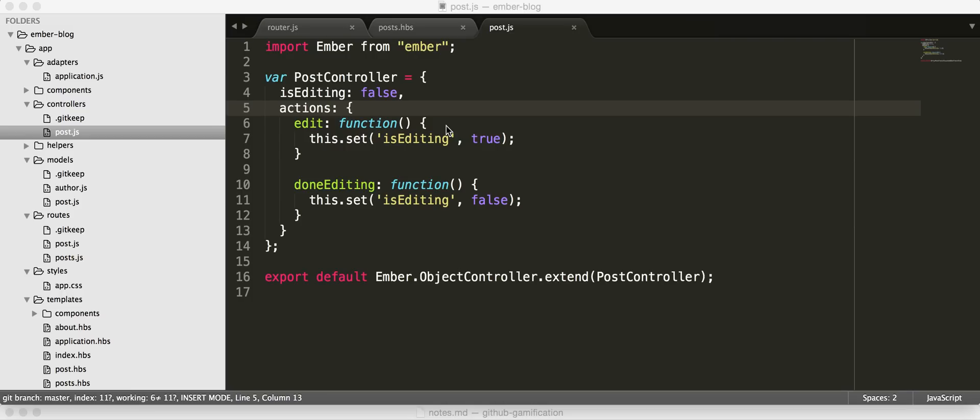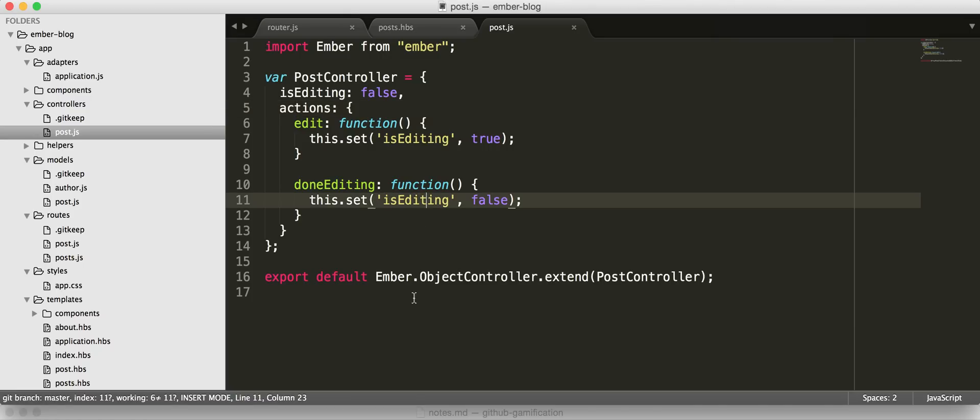So when the edit action is called, we're going to set is editing to true, and when the done editing action is called, we're going to set it to false.